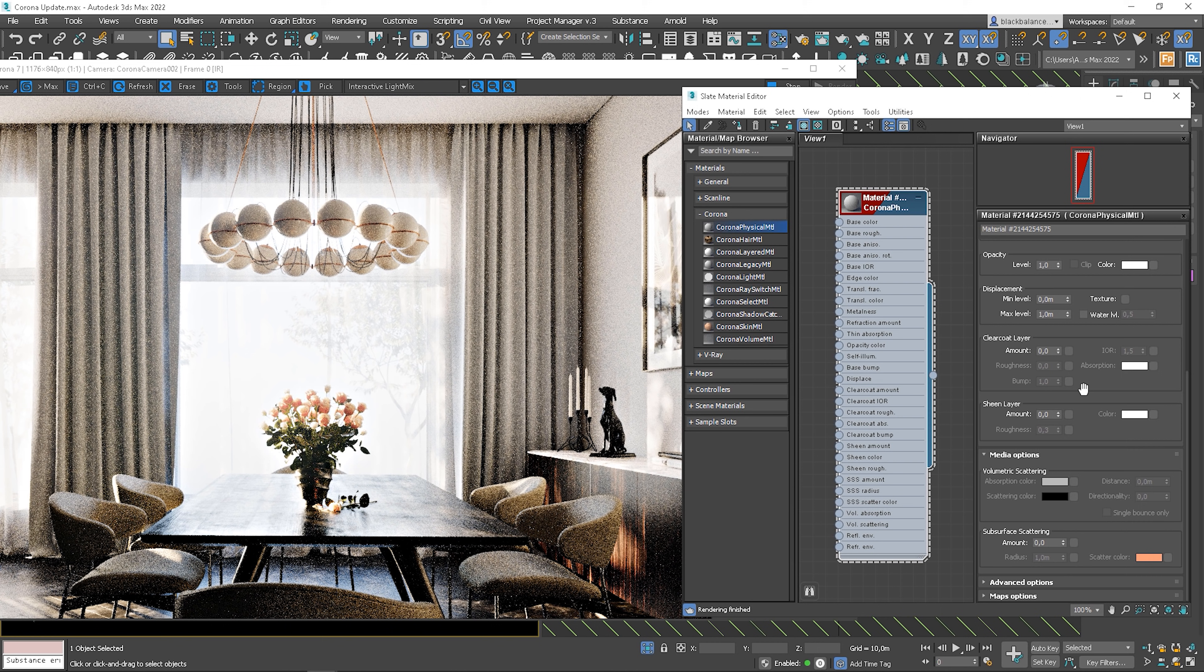Sheen layer, on the other hand, is helpful when you want to create fabric materials with the sheen effect, like velvet or silk, that was always a tricky material to create. Now, it will be easier to achieve realism with this option.